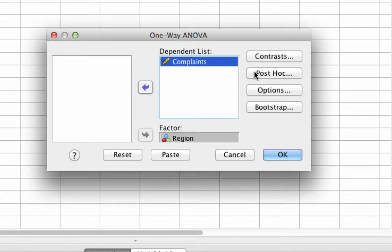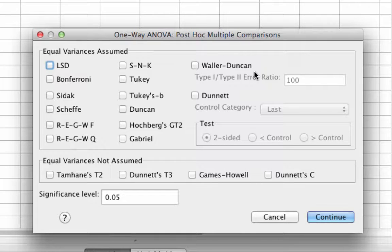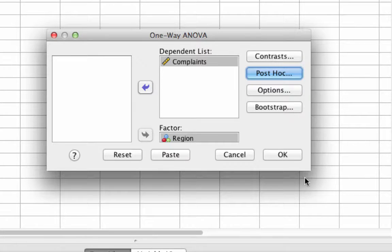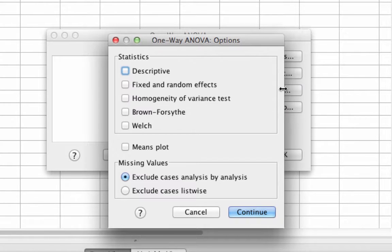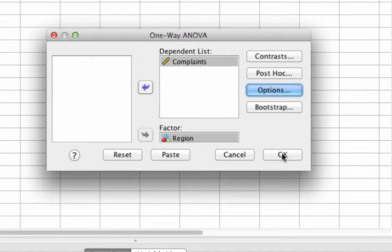There are two other boxes we need to check. We'll start with Post Hoc. In post hoc we have several options — do you remember which one we're going to do? It's Tukey's Honestly Significant Difference — click continue. Now click on Options. Among the options we want descriptive statistics and the homogeneity of variance test, which will give us a Levene's test. Click continue and OK.